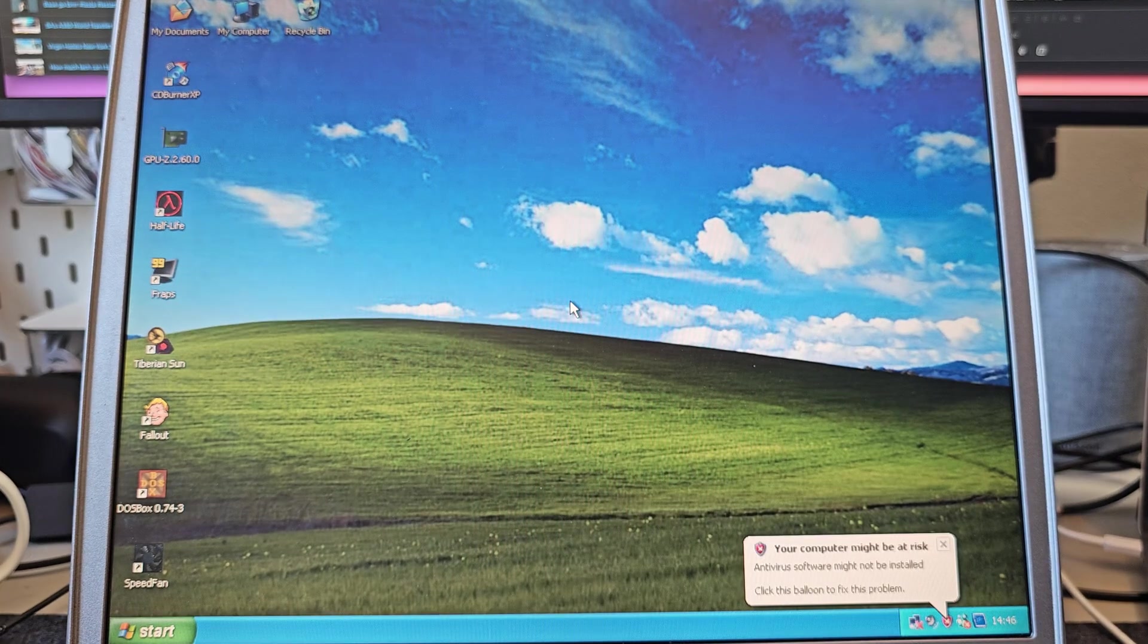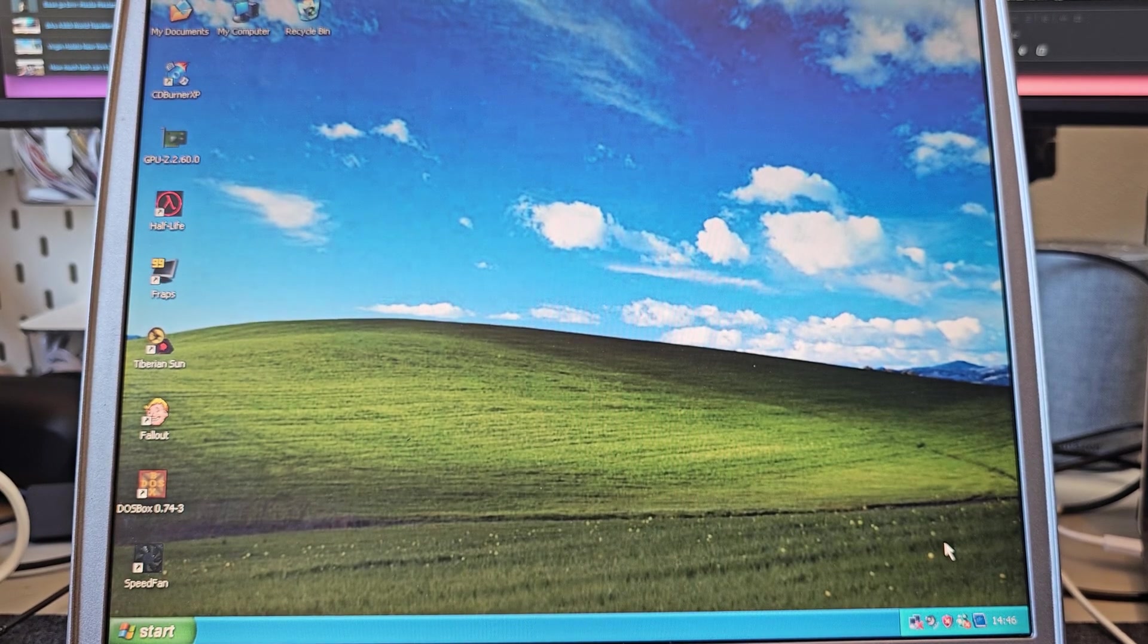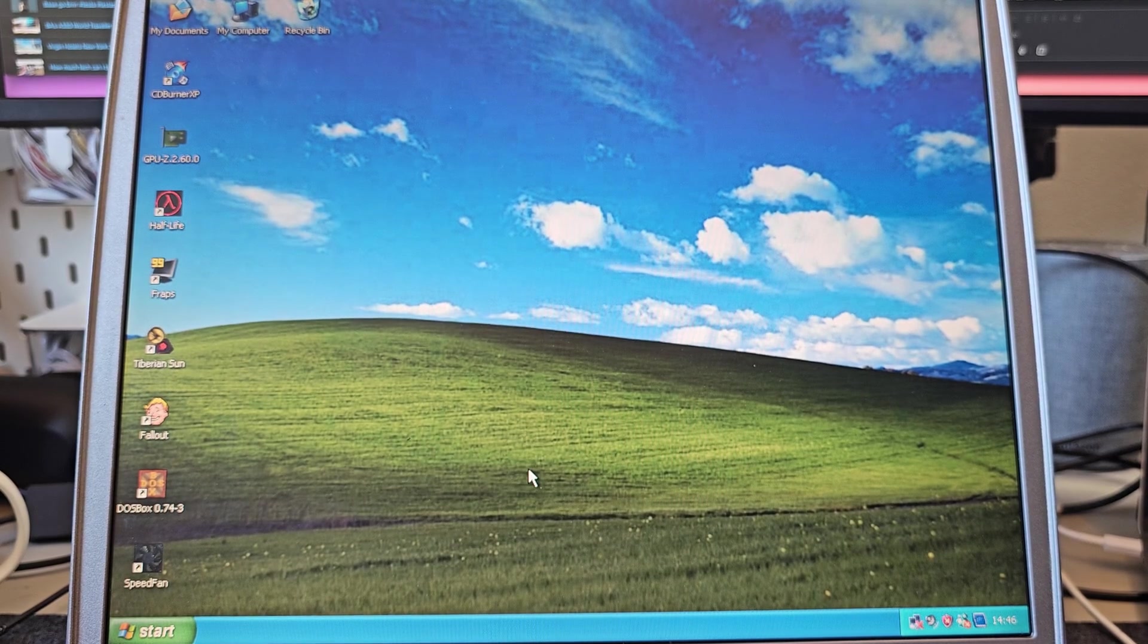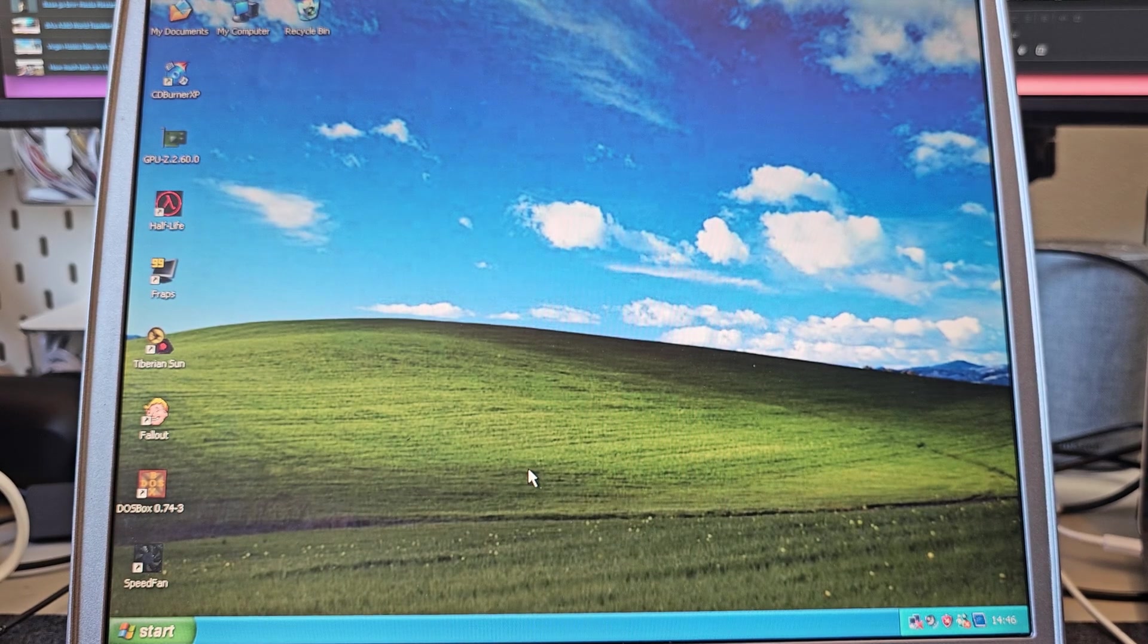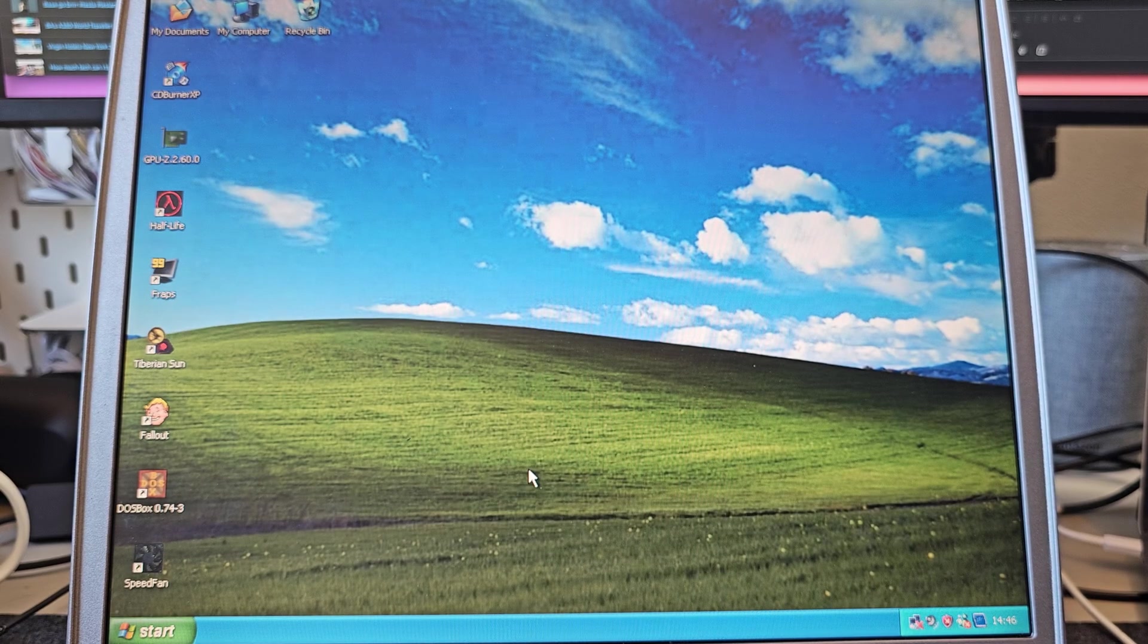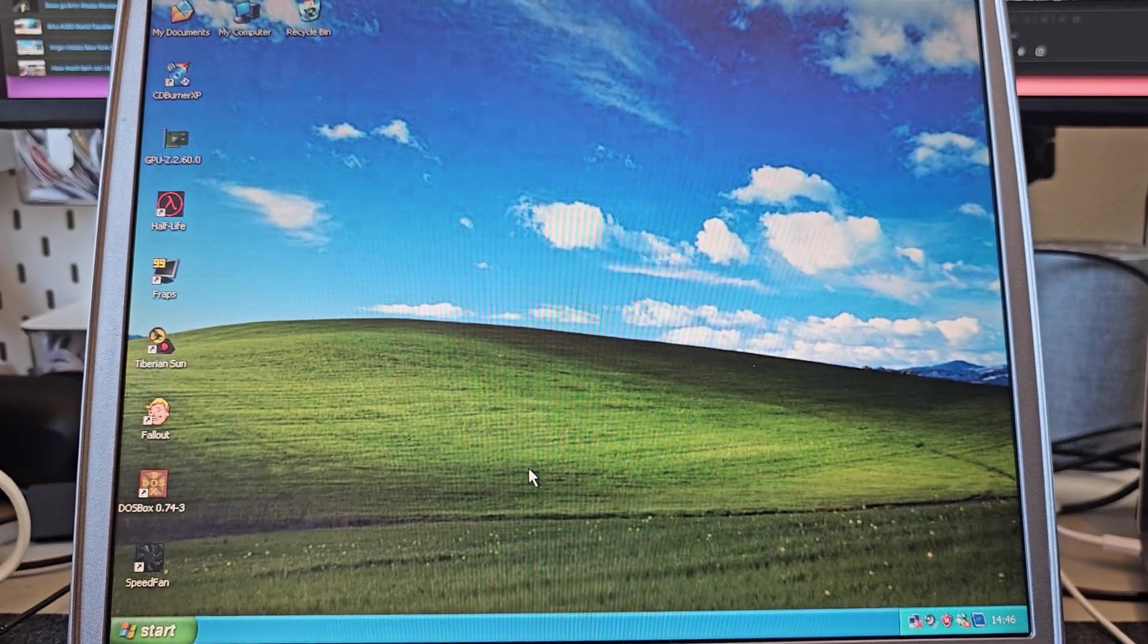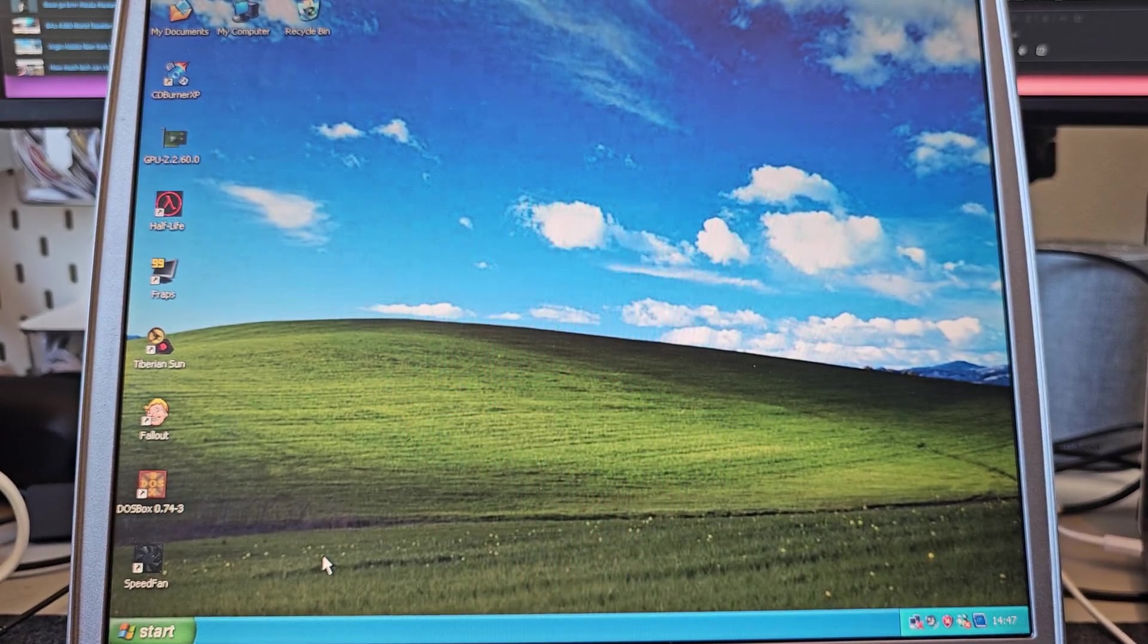This continues to be my favorite version of Windows. I have to admit this is my childhood Windows right here, Windows XP. I did use Windows 98 and 95 a little bit but XP was where it was at. That was what we were running at high school and where most of my initial real use of computers came from.